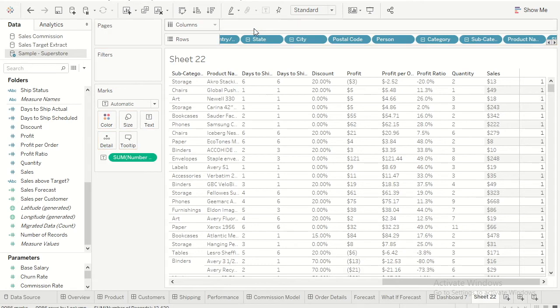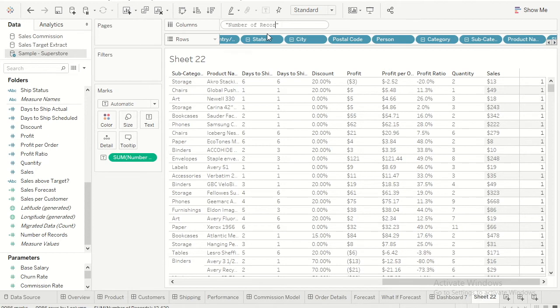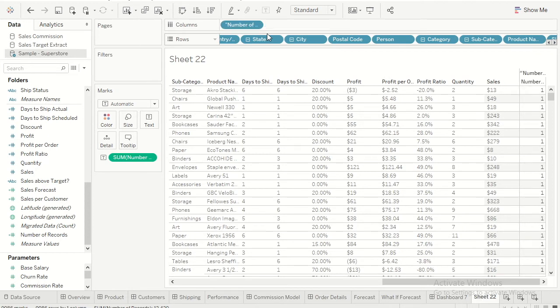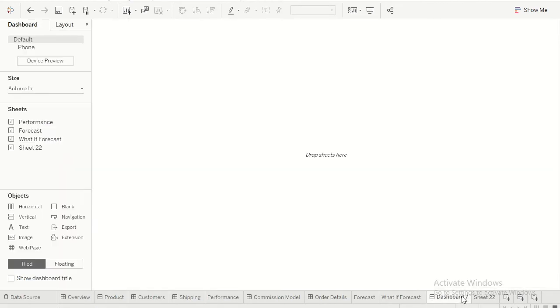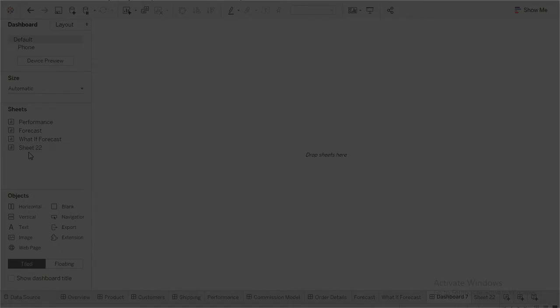And give some value for this, let's say number of records. When we are done with it, we have somewhere around 16 to 17 columns only, but you can add as many as possible. There is no constraint with that. So now I'm done with the sheet. If I go back to my dashboard, I'll drag my sheet whichever I have built it.